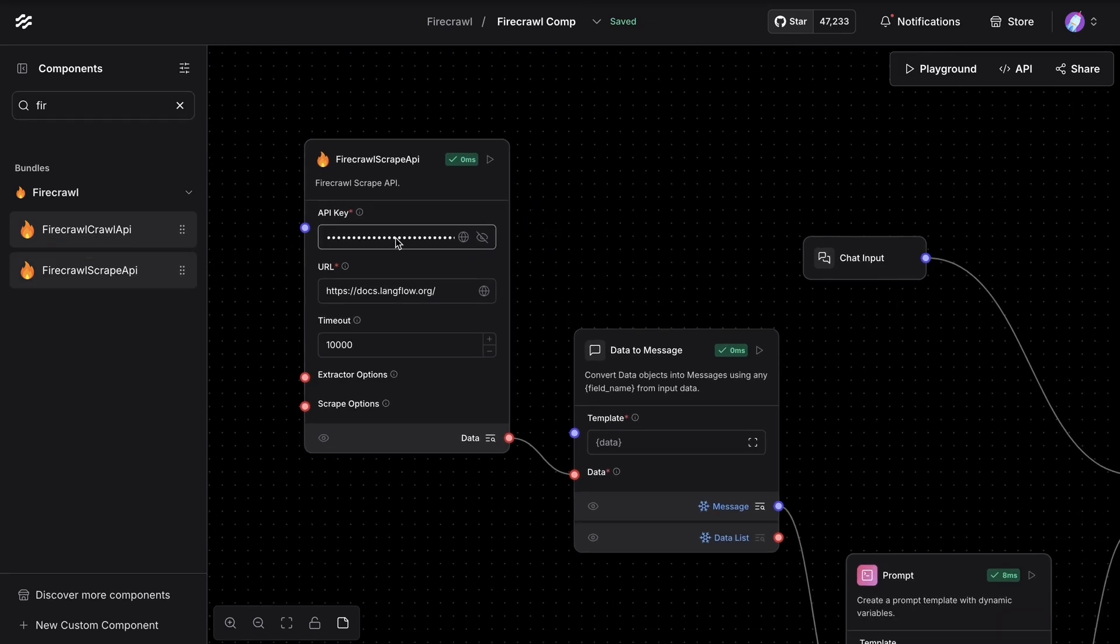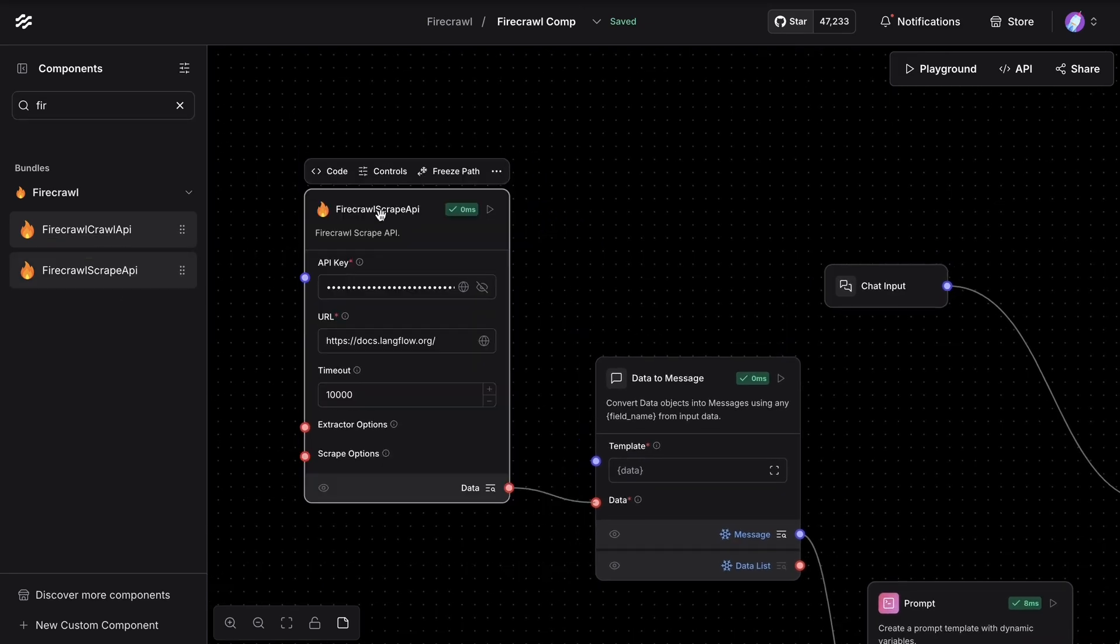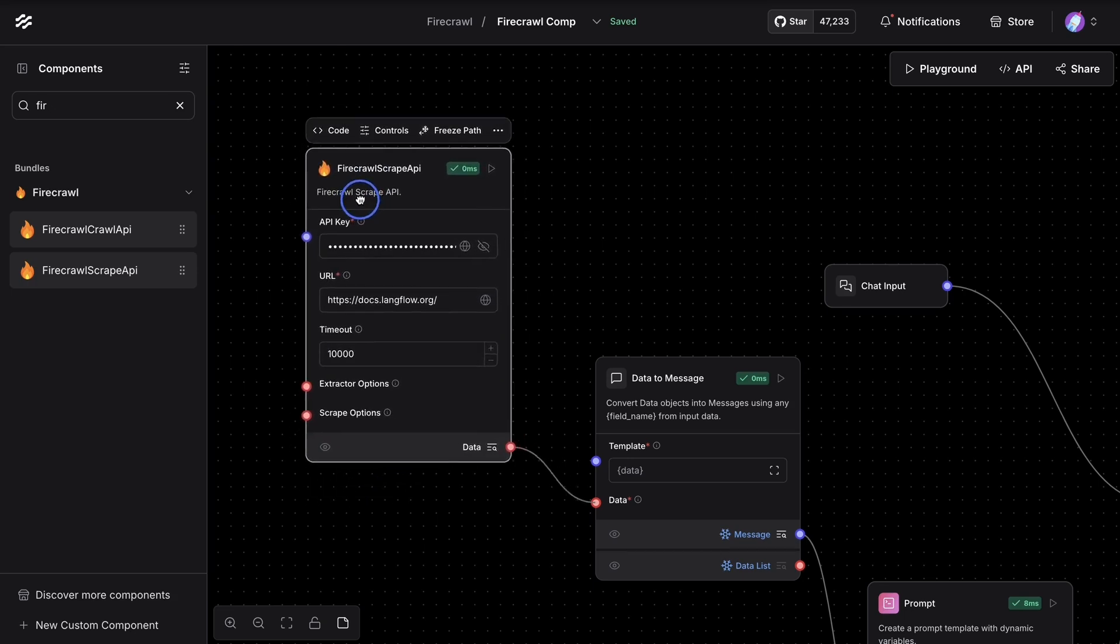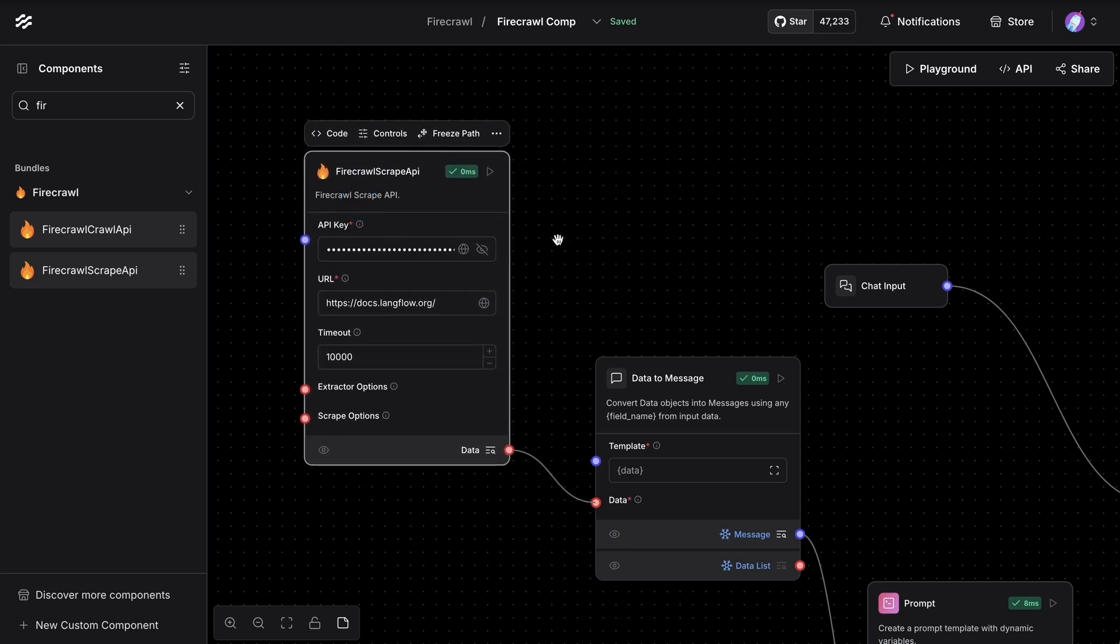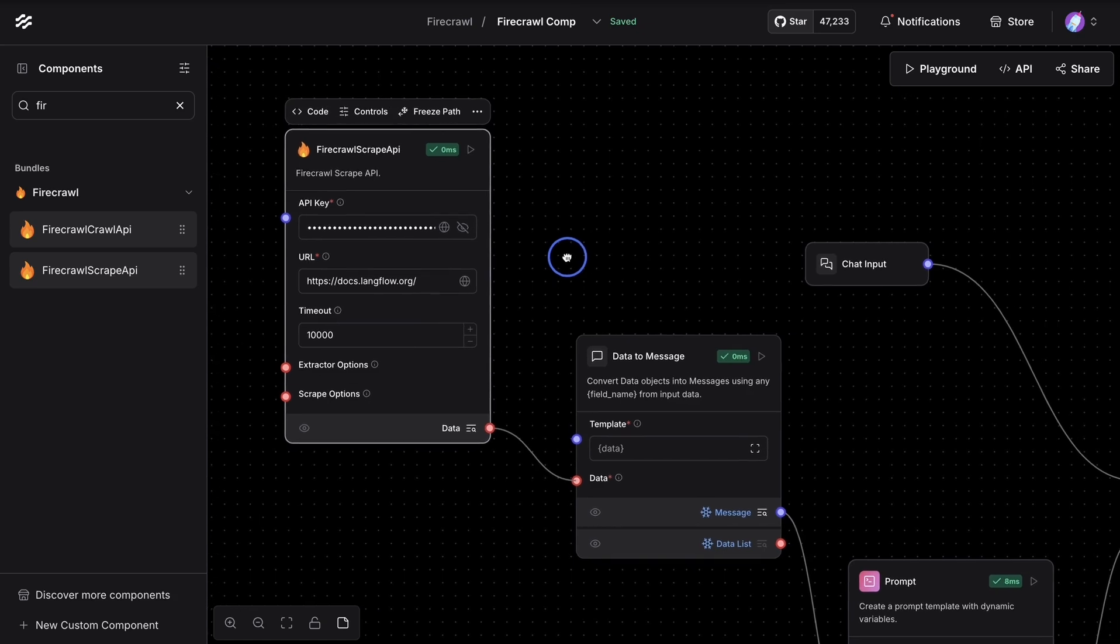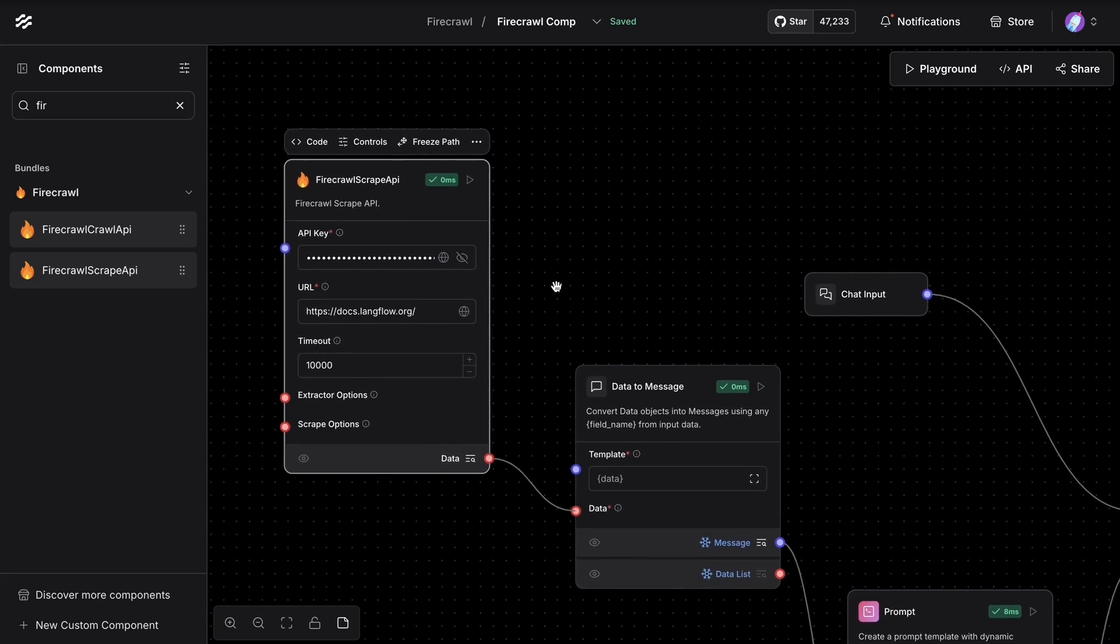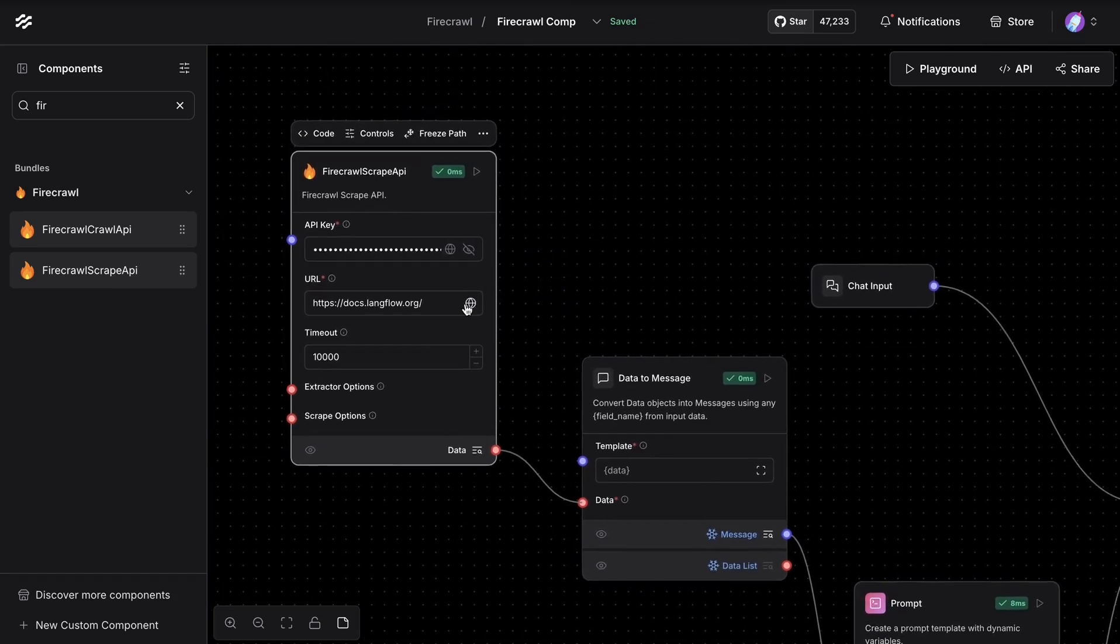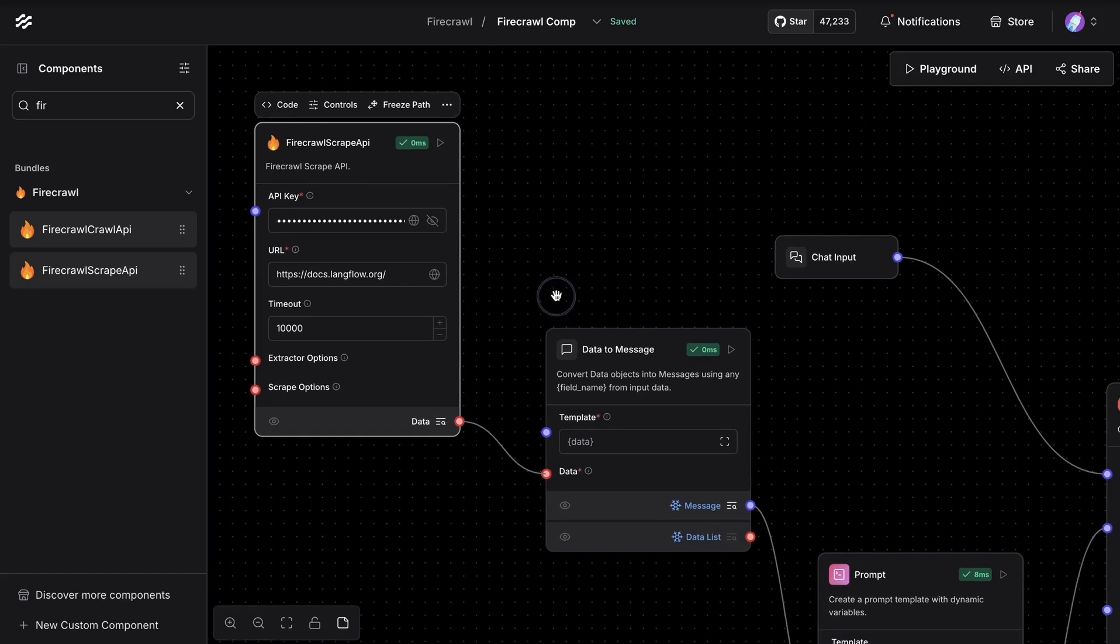We're going to add the API keys. And FireCrawl has a free tier of API, so you can bring in an API key and use it for free for quite some time. And now we're going to provide the docs for Langflow and then have some sort of timeout setting. This is the default, so I left it as is.